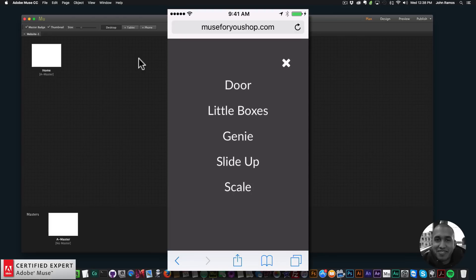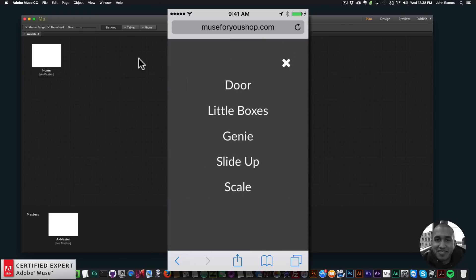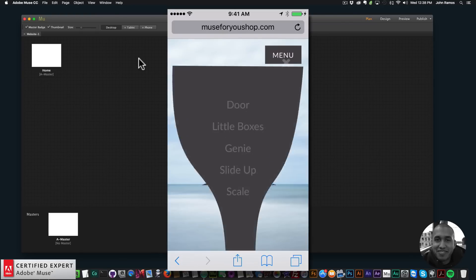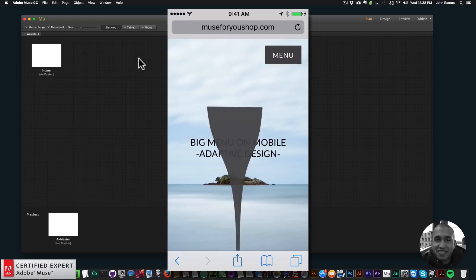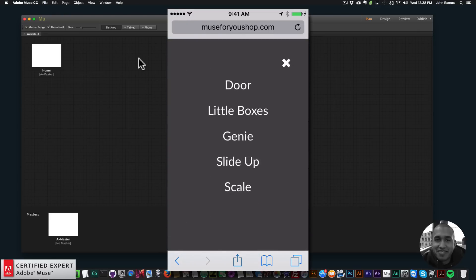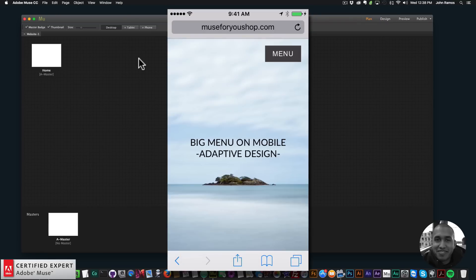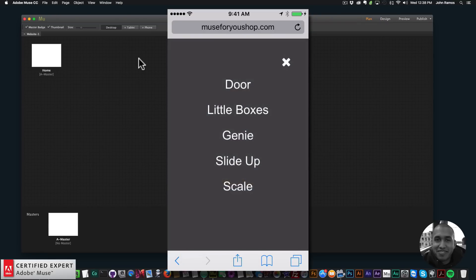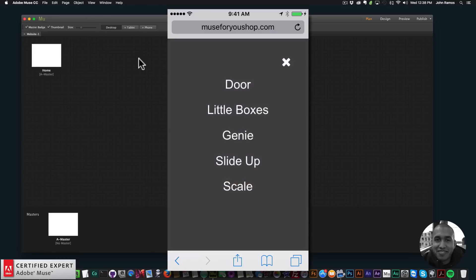If I click on menu we can see we have the door opening big menu effect. Then if I click on little boxes and I click on menu we have the little boxes effect. If I click on genie and then menu we have the genie effect. If I click on slide up and then menu we have the slide up effect. And then if I click on scale and then menu we have the scale effect.